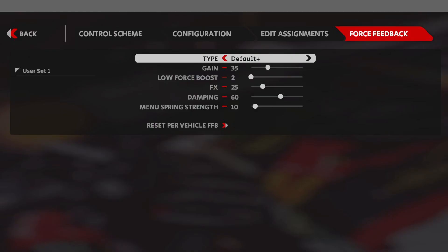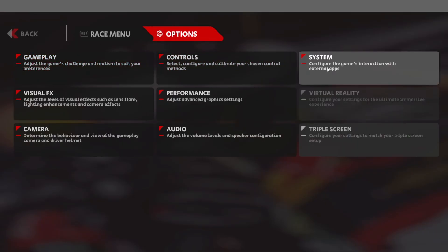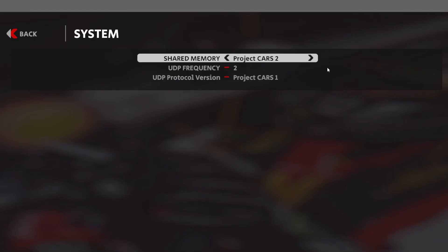Next is the System tab. For those who want to use Crew Chief or SimHub, these are the settings you need to set in AMS2 to get those applications talking to each other — I'll leave them on screen now. If you see any warnings after changing these settings saying you need to restart, simply exit all the way out of the game and relaunch it as before.